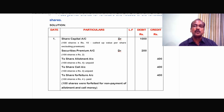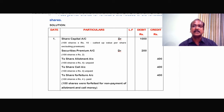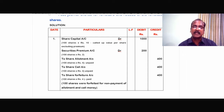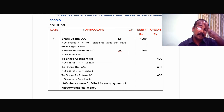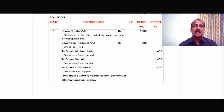Moreover, the share premium which was not collected along with the allotment money has to be reversed — that is the idea behind this entry. In the original allotment entry, it would have been credited: share allotment account Dr. to share capital, to securities premium. The securities premium credited in that entry has to be reversed, and that is what is done here.